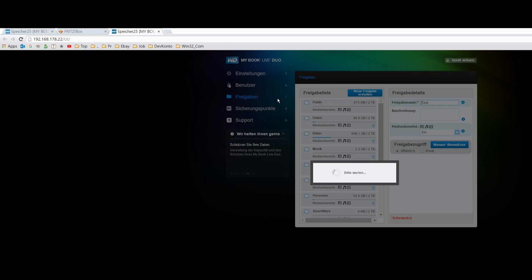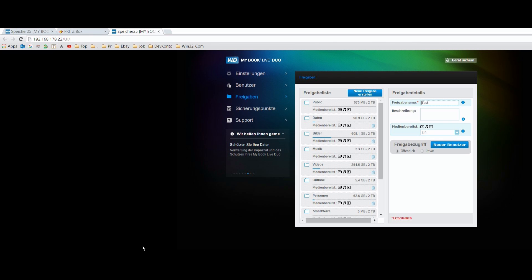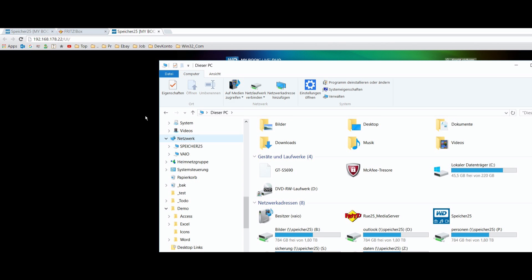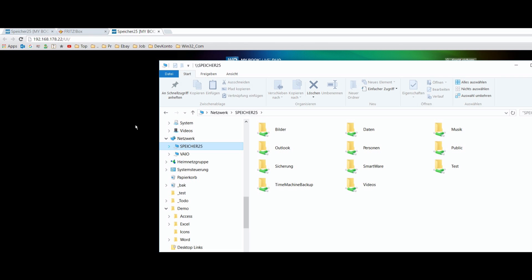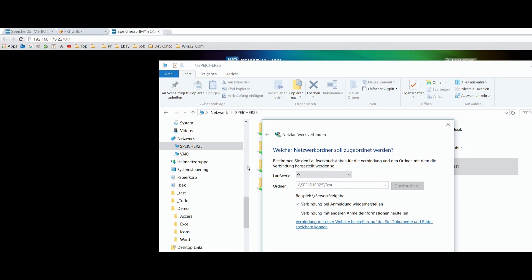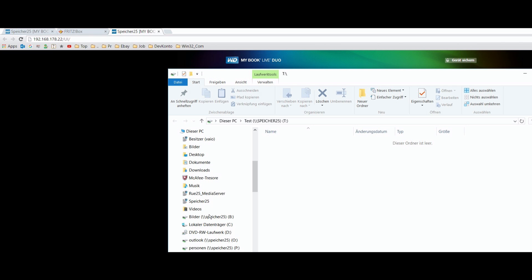Then we save it, and now it's opening the network storage for sharing. When we go to the file explorer in Windows 10, we will find this folder. The Western Digital machine is called Speicher 25 — that's the name of the device itself, the Livebook. Here in the network settings you may connect it as a network drive, and you will find it on your PC as a network drive, in this case as drive T.